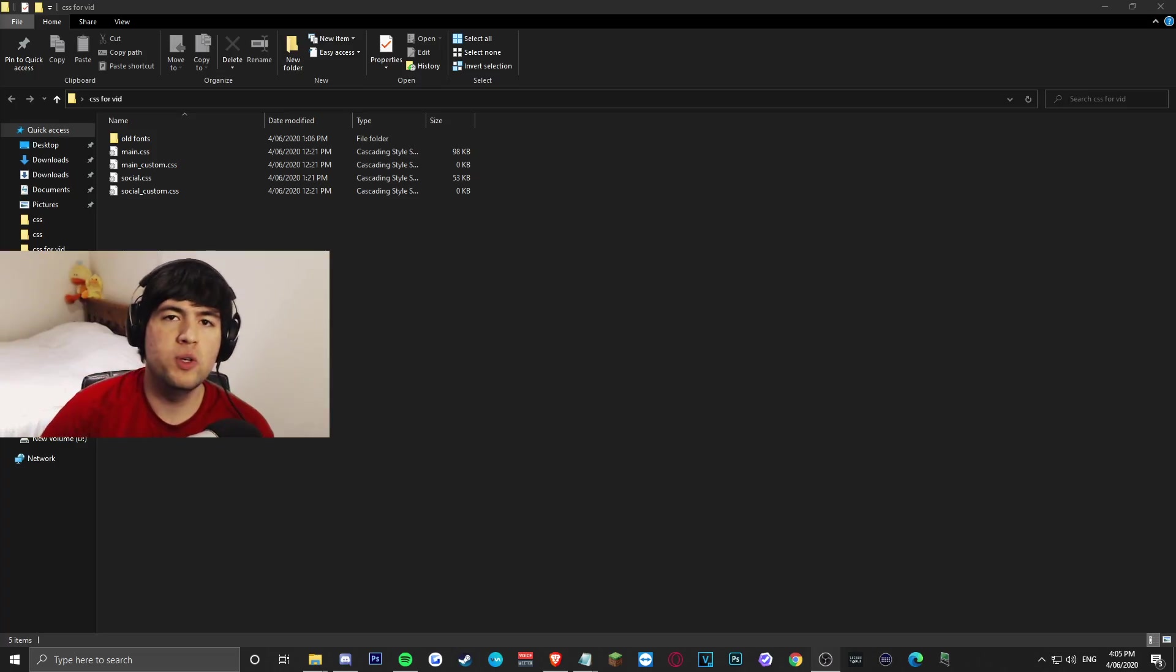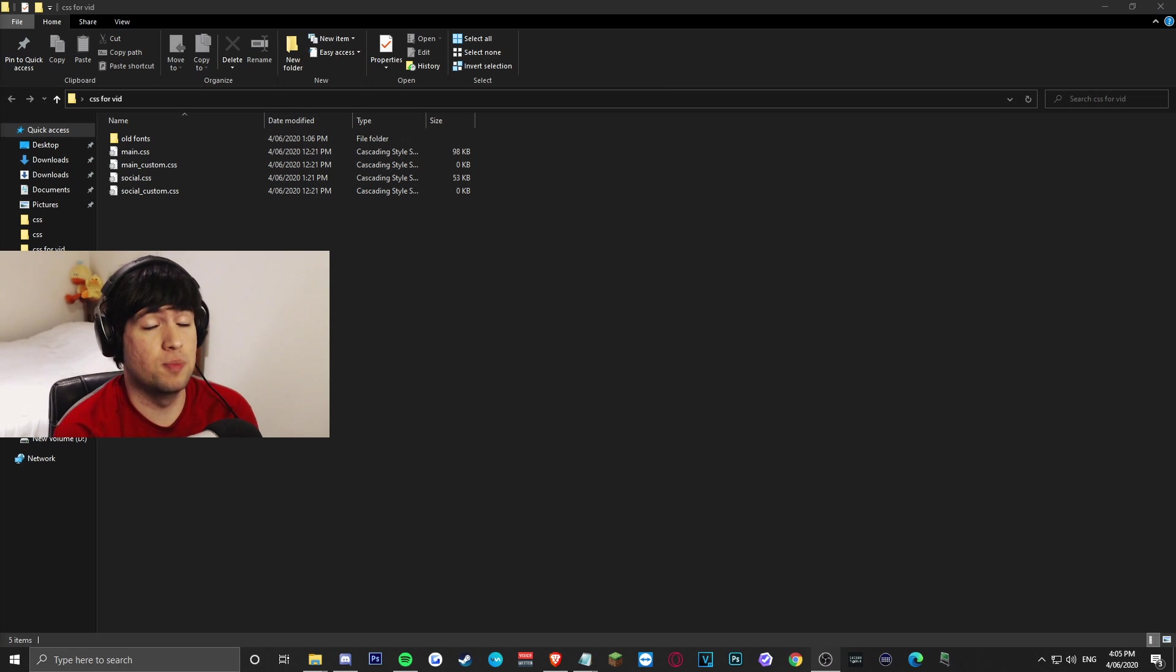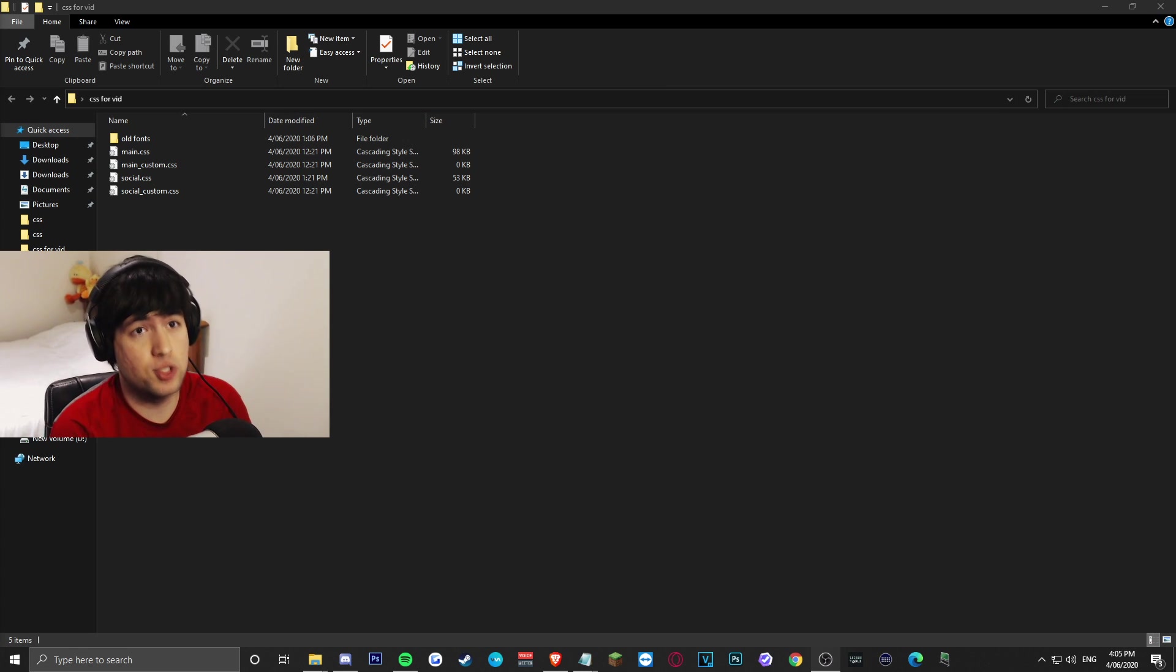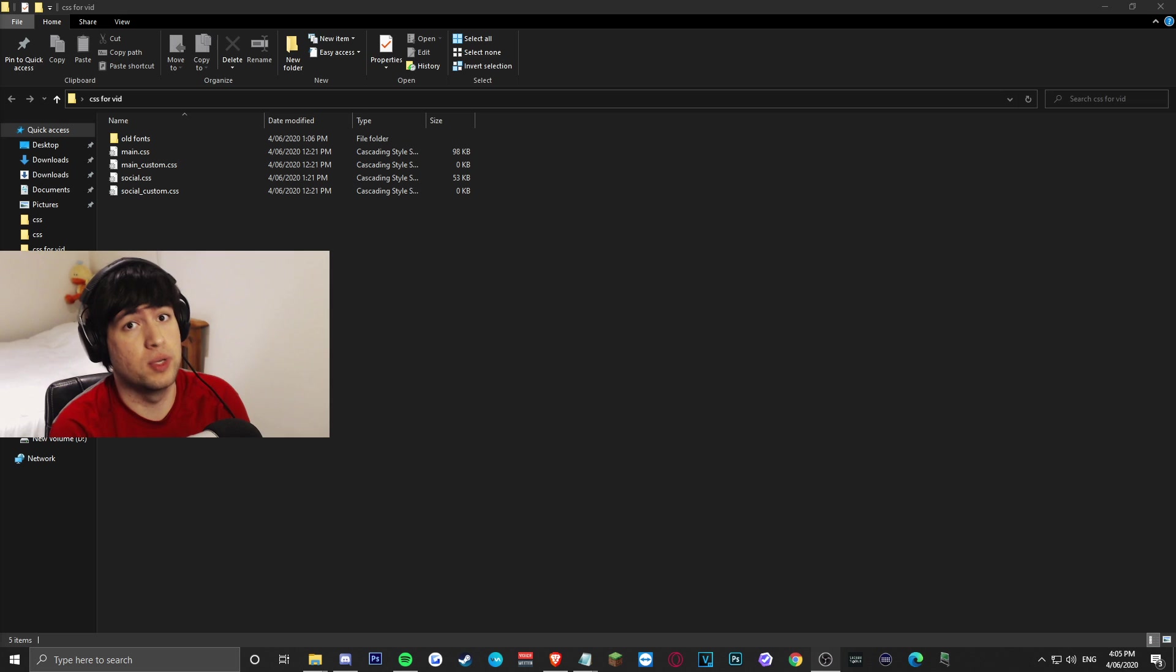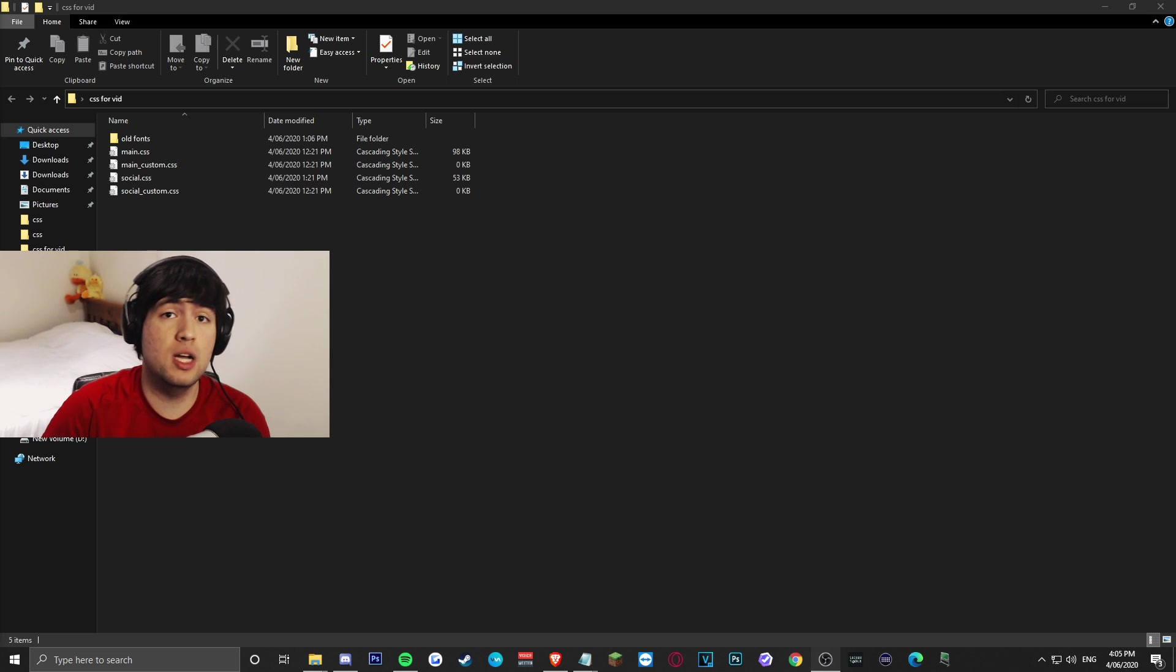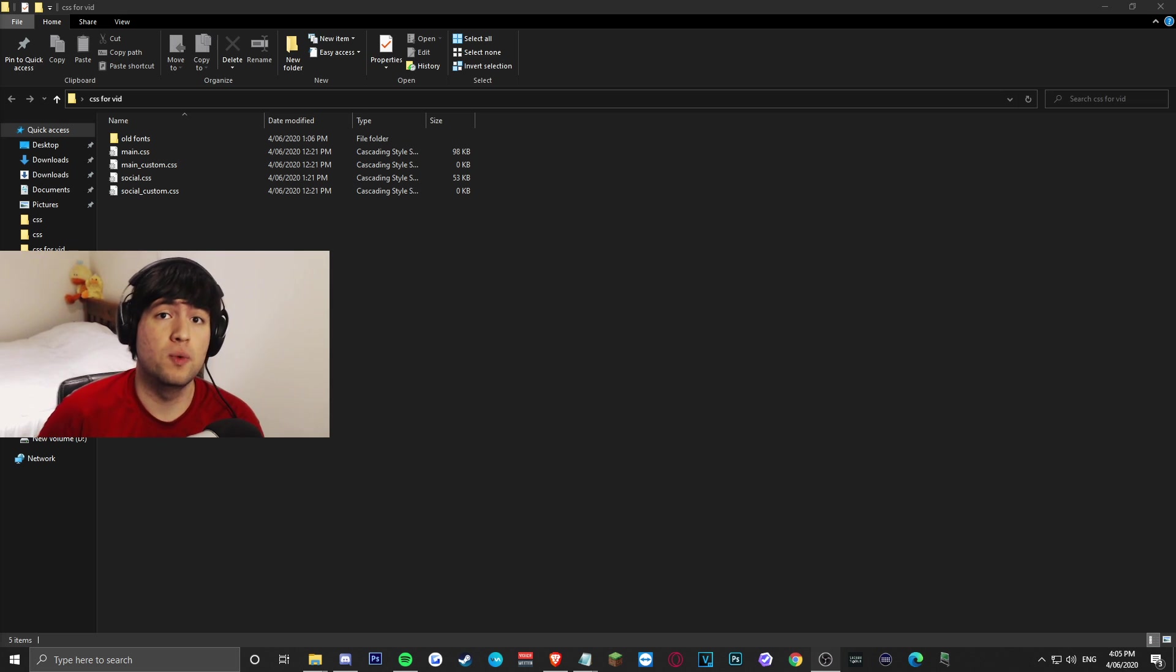Now, to all of you out there that have no idea what a CSS file is, a CSS file is better known as a cascading style sheet. It's basically what we're going to use to alter the appearance of Krunker and make it look pretty, change the colors, and change the overall appearance. Now before we go any further, we will need a few files from the game. We'll need a main.css, a social.css, and a main_custom.css. Fortunately, I already have these in my Discord server which will be linked below.